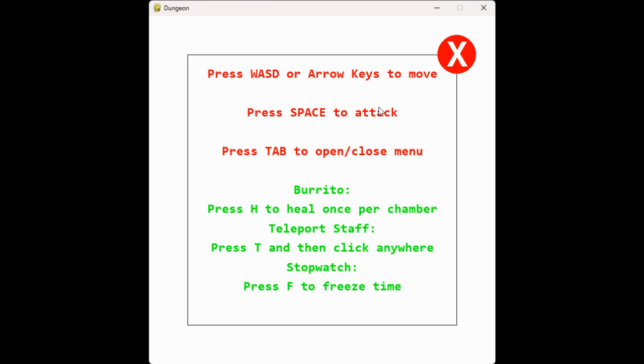The controls are WASD or the arrow keys to move, space to attack, tab to open and close the menu. And this is for power-ups that you can get.